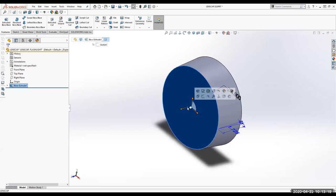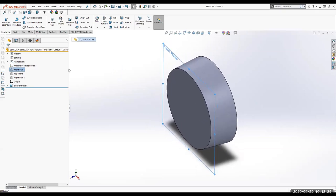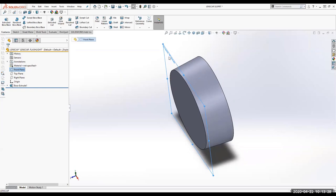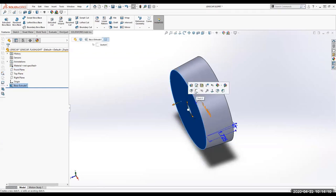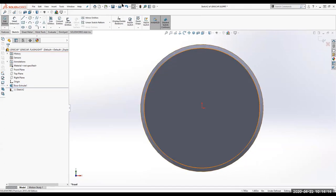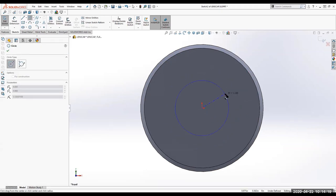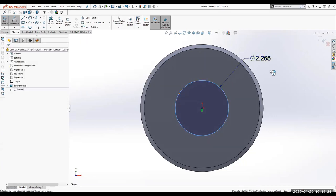My next sketch is going on the smaller face. Remember, we started on the front plane — I'm highlighting the front plane in the browser so you can see that. I extruded out in that direction with the draft. I want to place my next sketch on the face where the front plane is. I'll click on that face, say New Sketch, and draw another circle with the center coincident to the origin, giving it a dimension of 3.875 inches.